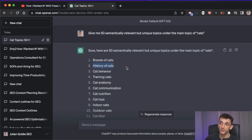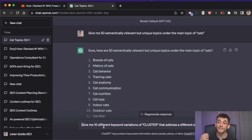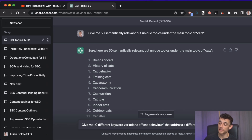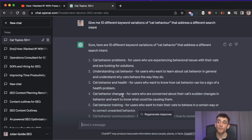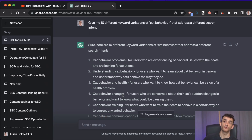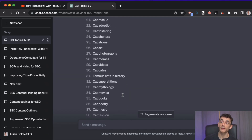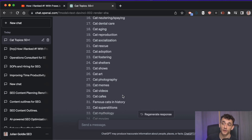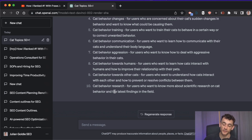As you build up topical authority, it's way easier to rank. Take one cluster — for example, cat behavior — and say to ChatGPT 'give me 10 different keyword variations of cat behavior that address a different search intent.' Now you have a bunch of articles to produce. Rinse and repeat for every cluster on the list — you get an infinite amount of content ideas, essentially a content calendar for a year.